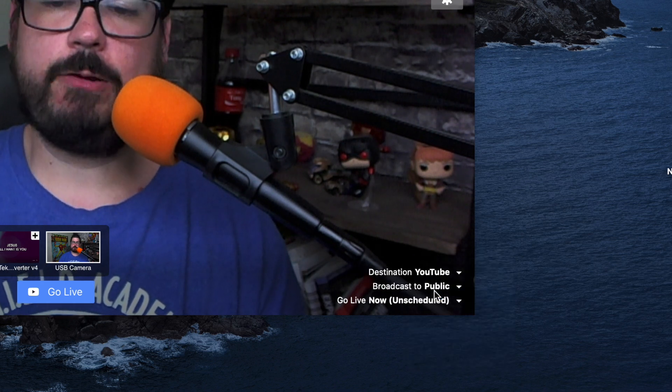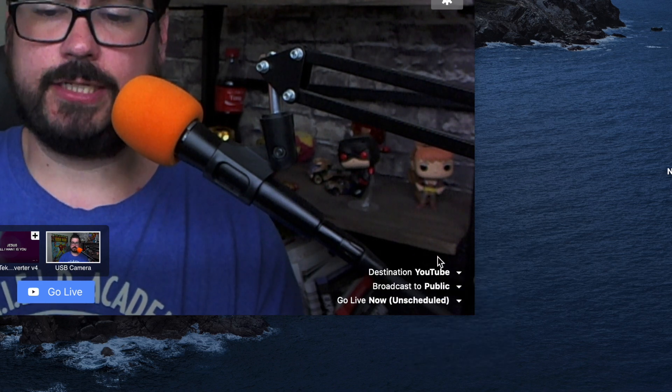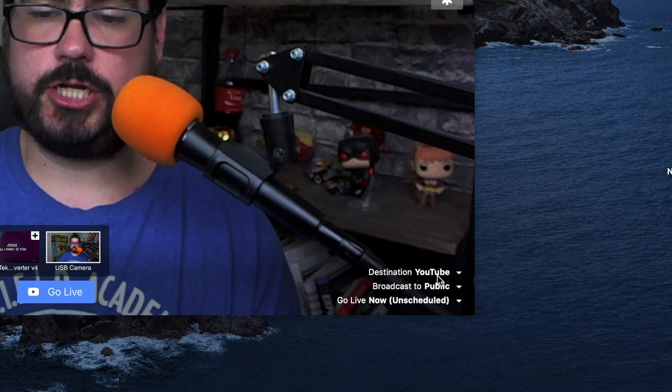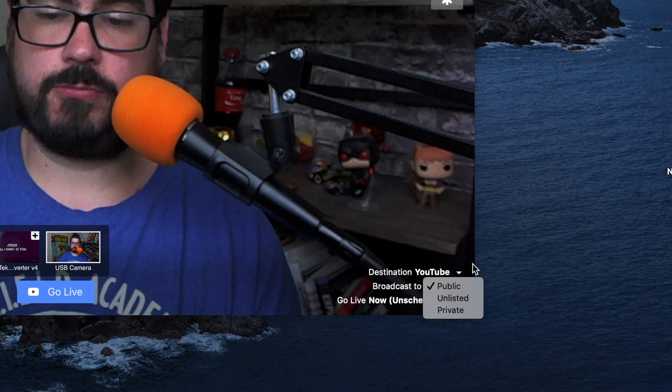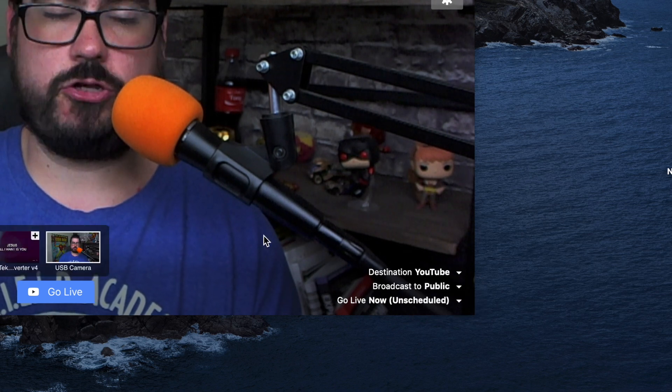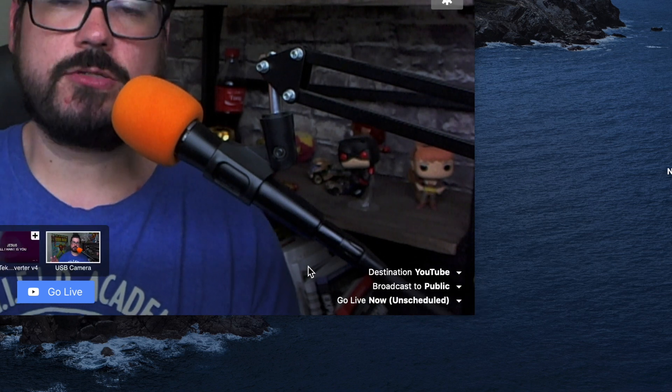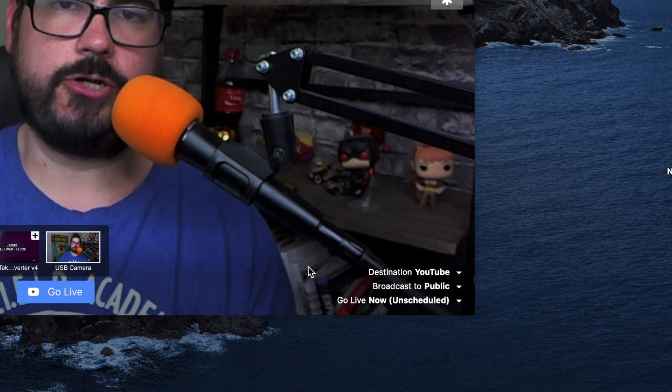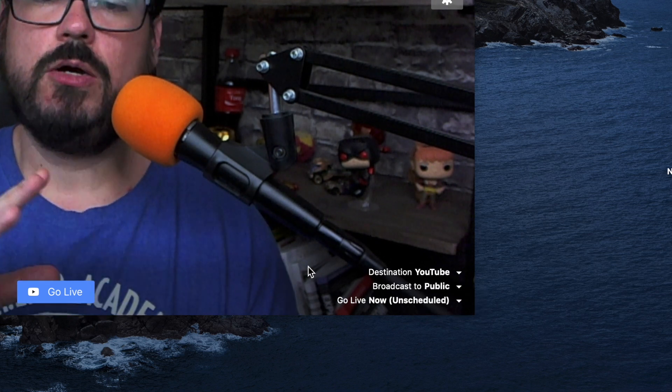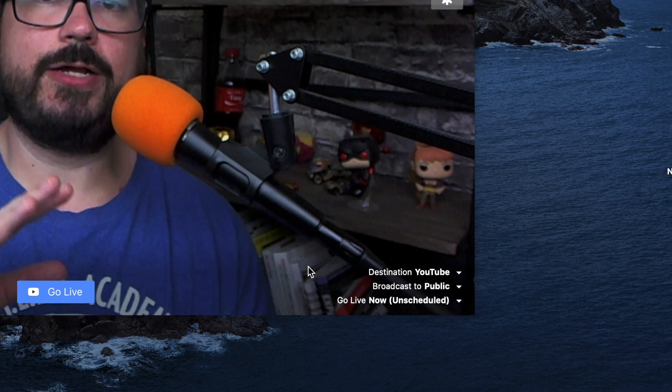YouTube is pretty much the same way — you select the destination to YouTube, select the broadcast as public, and you can go live. There's also some scheduling you can do, but for now we're just going to cover going live now.